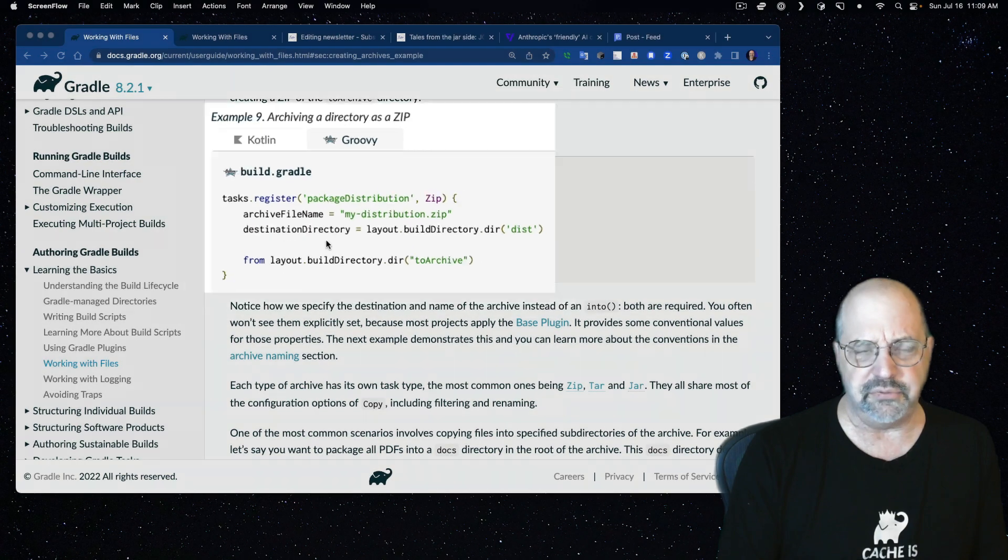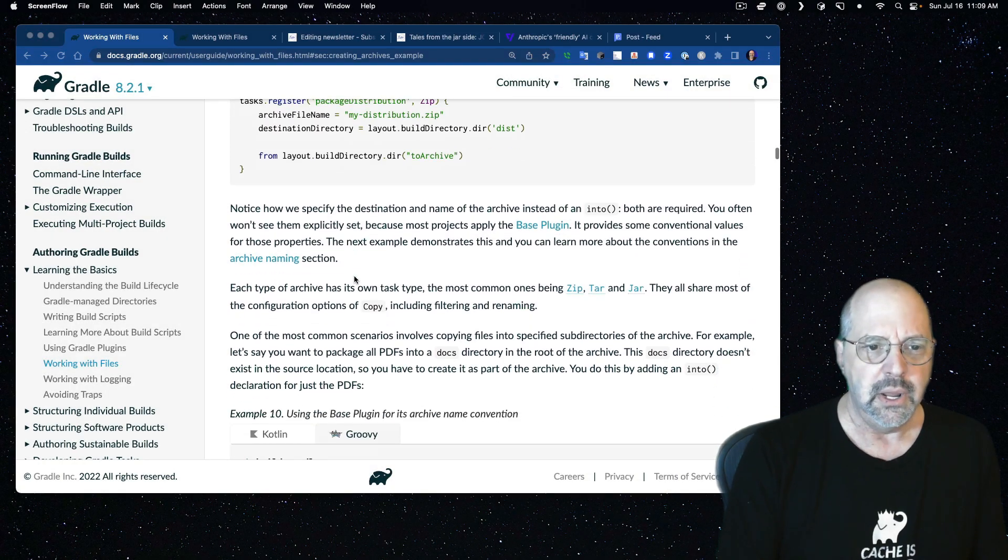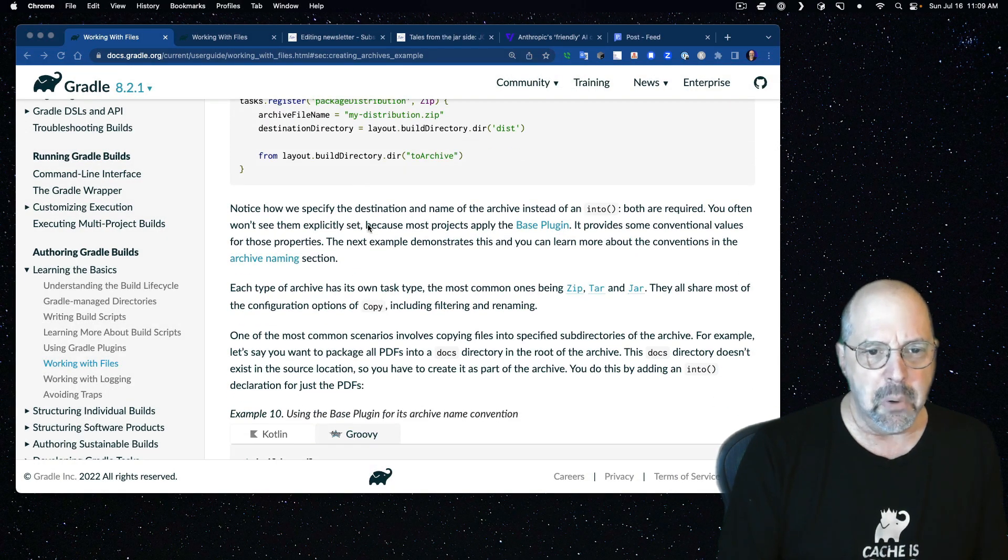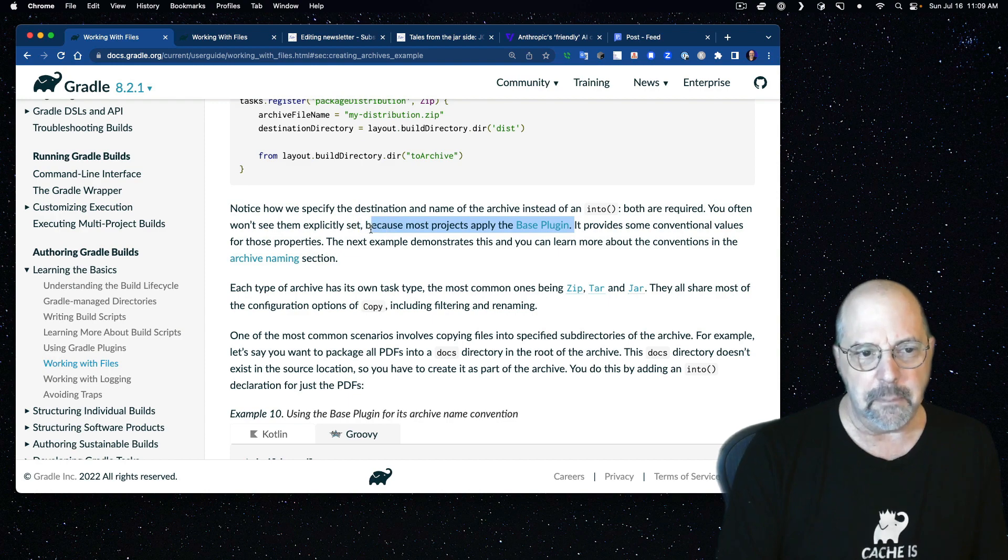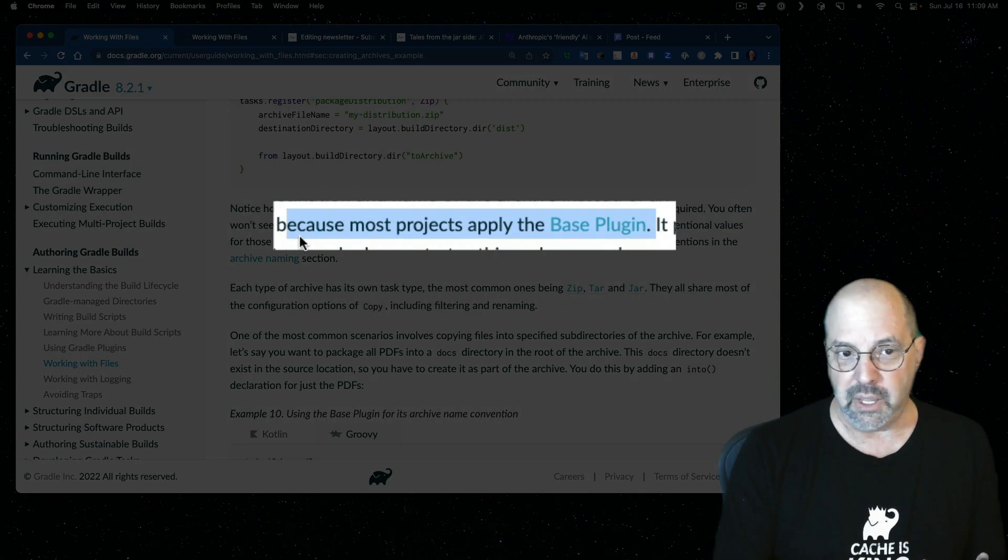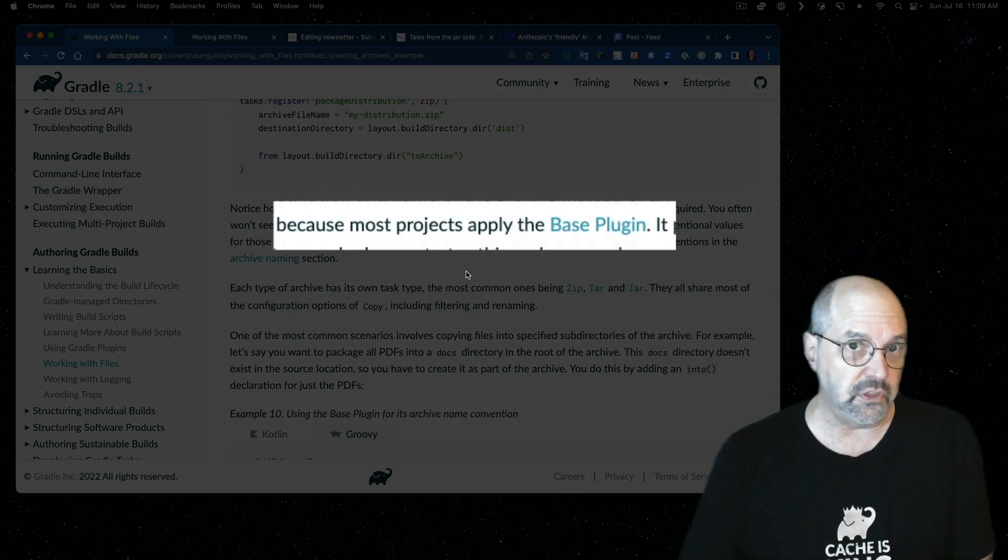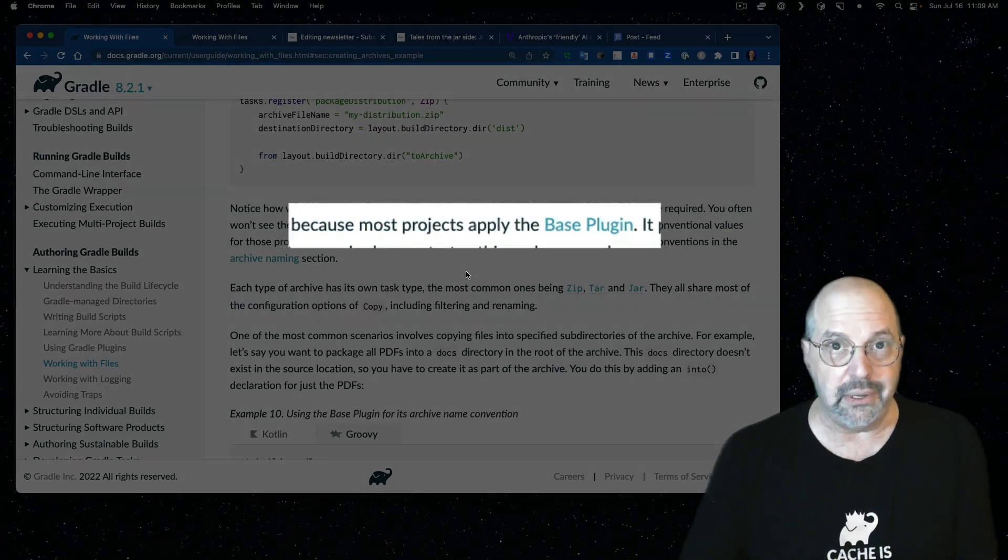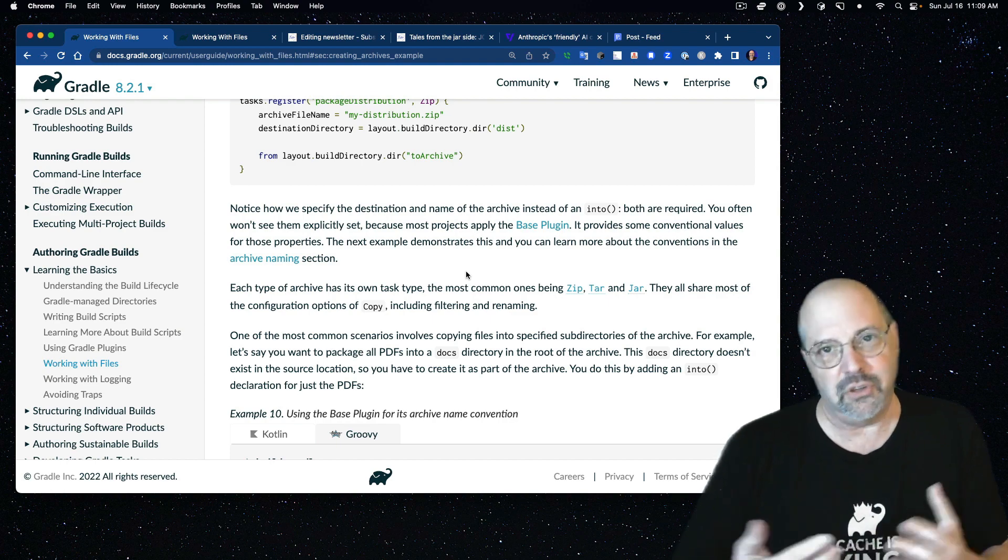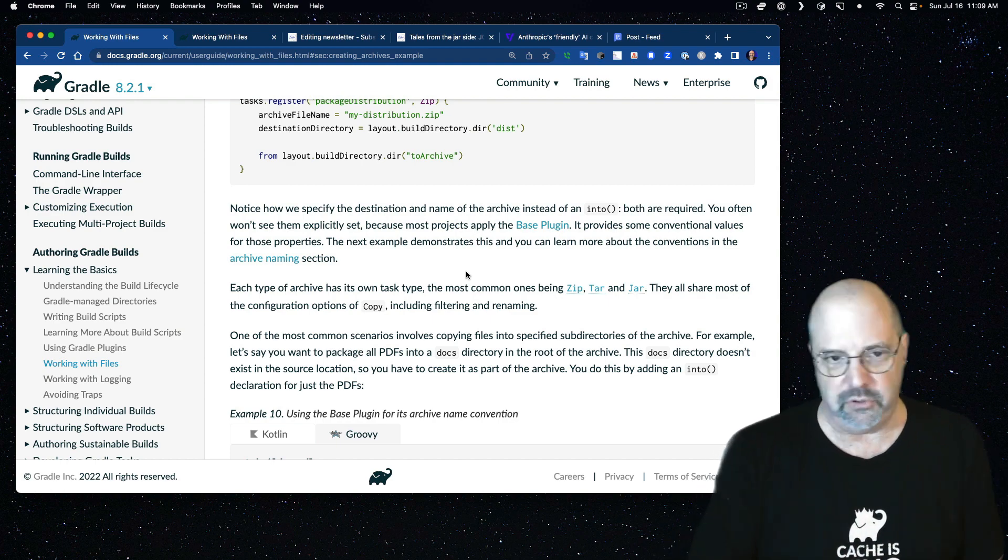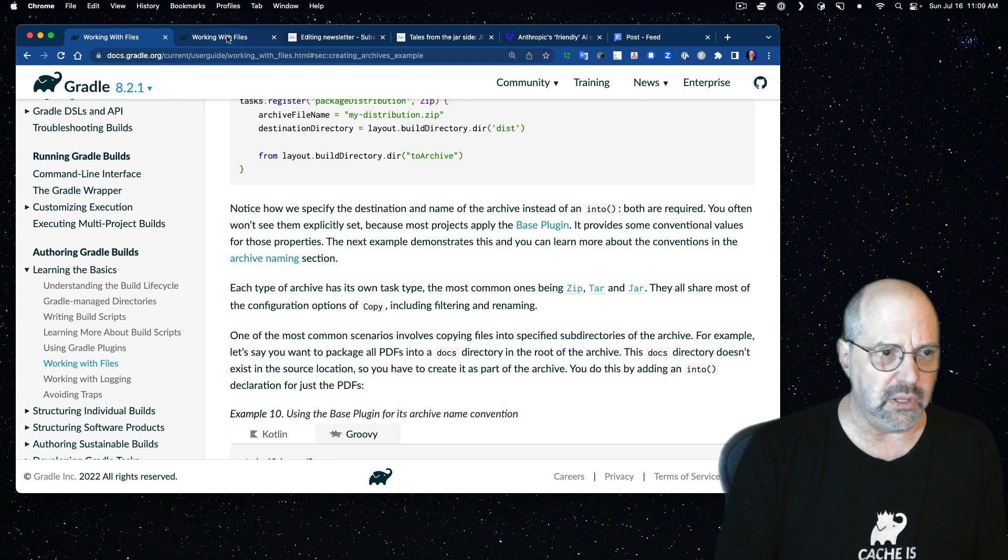They do point out this is a little unusual, specifying the archive file name and the destination directory, because most projects apply what they call the base plugin. The Java plugin includes the base plugin. So most people are using the base plugin.